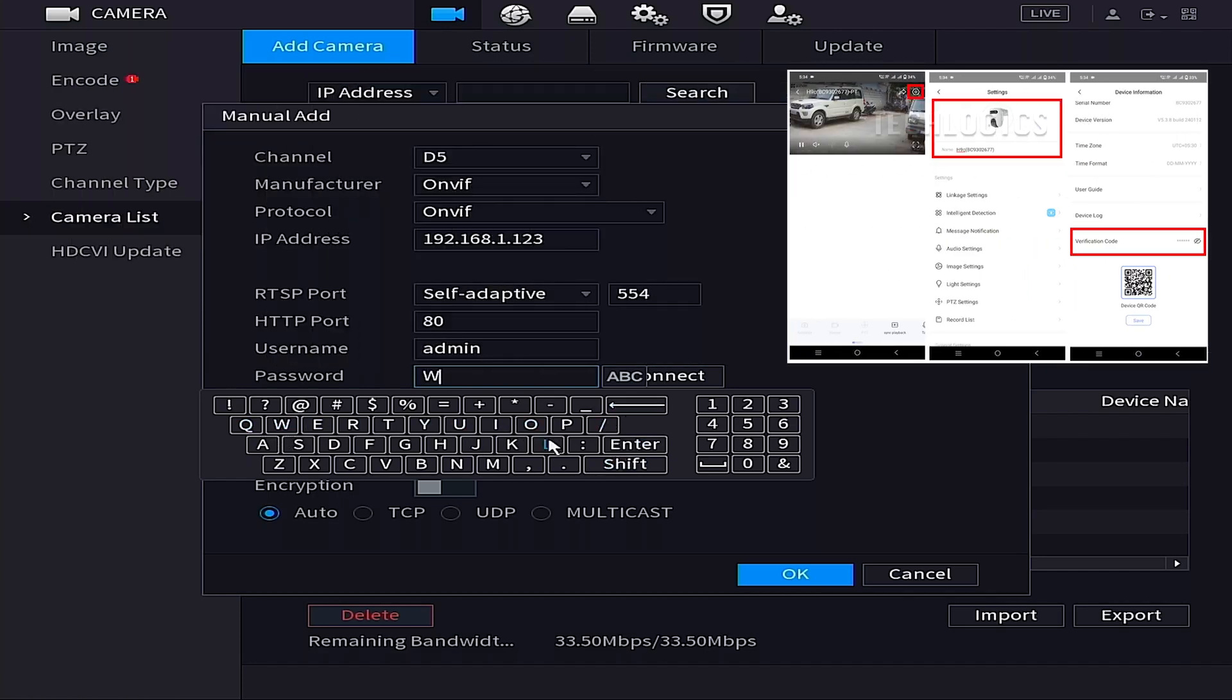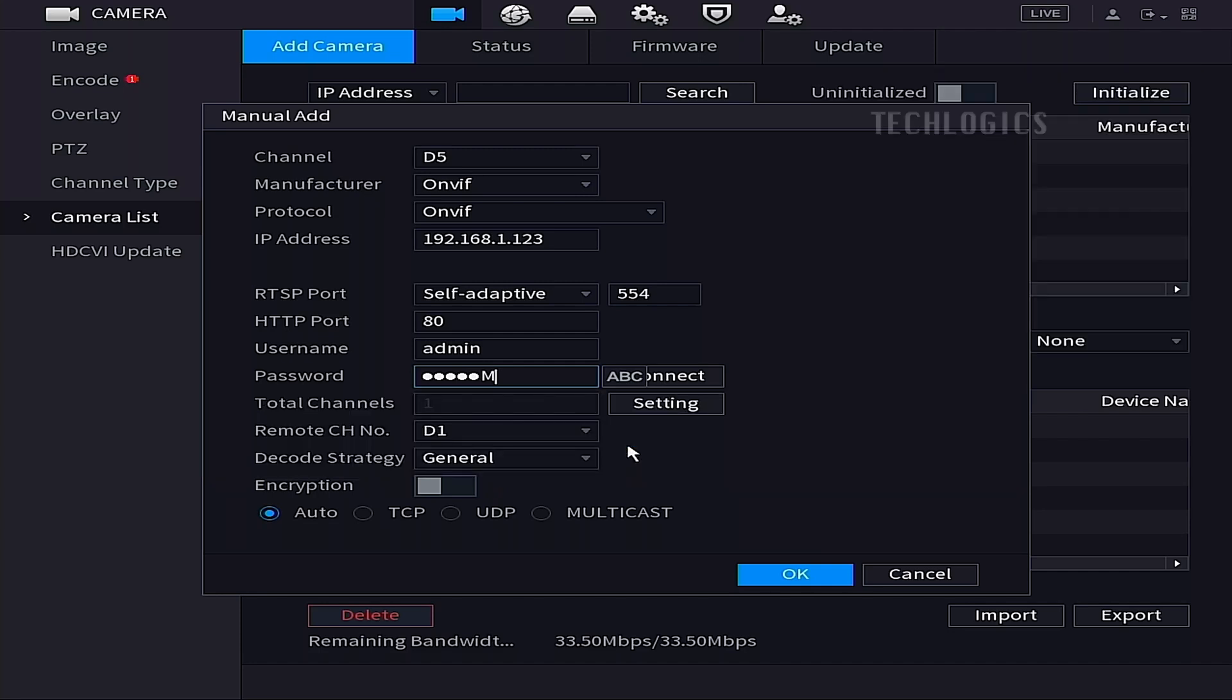Alternatively, you can retrieve this code from your Esvis mobile app. To do this, select the camera in the app, navigate to the camera settings, and click the camera name or logo to view the device details, where you can find the verification code.